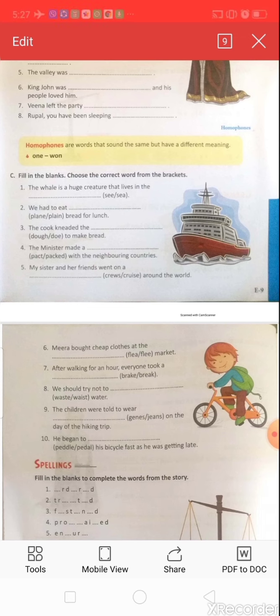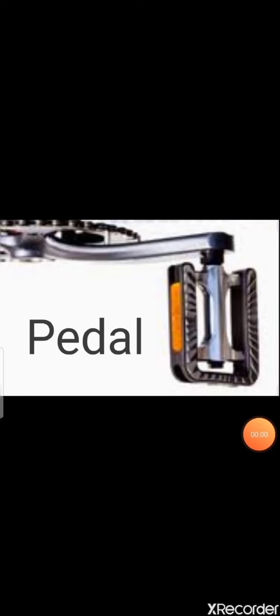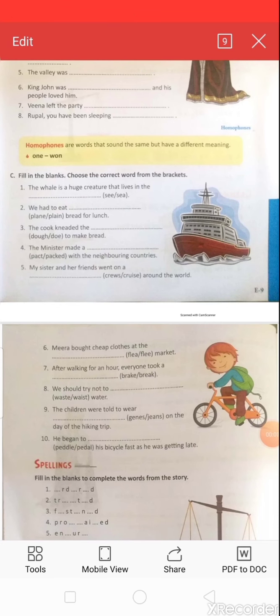Question ten: 'He began to ___ his bicycle fast as he was getting late.' Options: p-e-d-a-l (pedal) or p-e-d-d-l-e (peddle). P-e-d-a-l means a device that helps to control your bicycle — to move or stop. P-e-d-d-l-e means a person who sells goods going from place to place. The correct answer is p-e-d-a-l: 'He began to pedal his bicycle fast.'